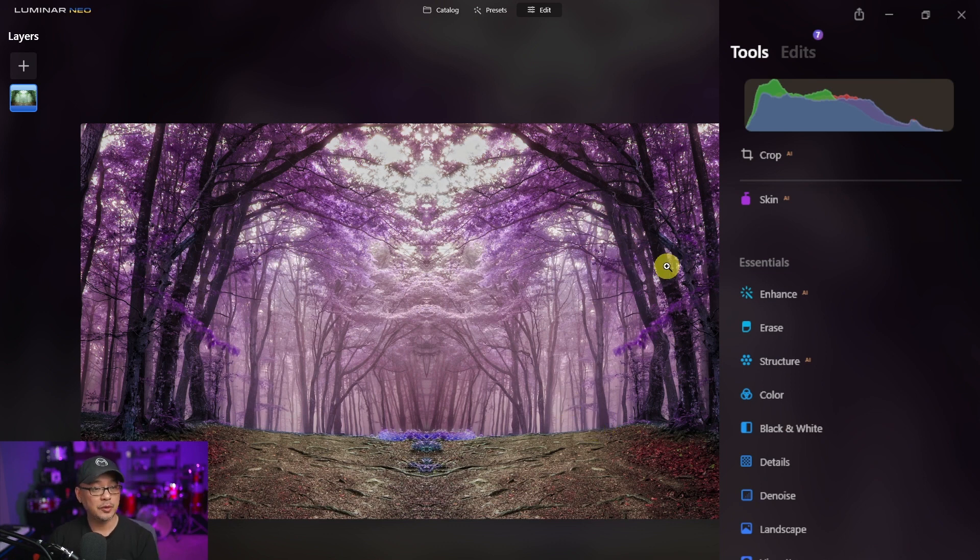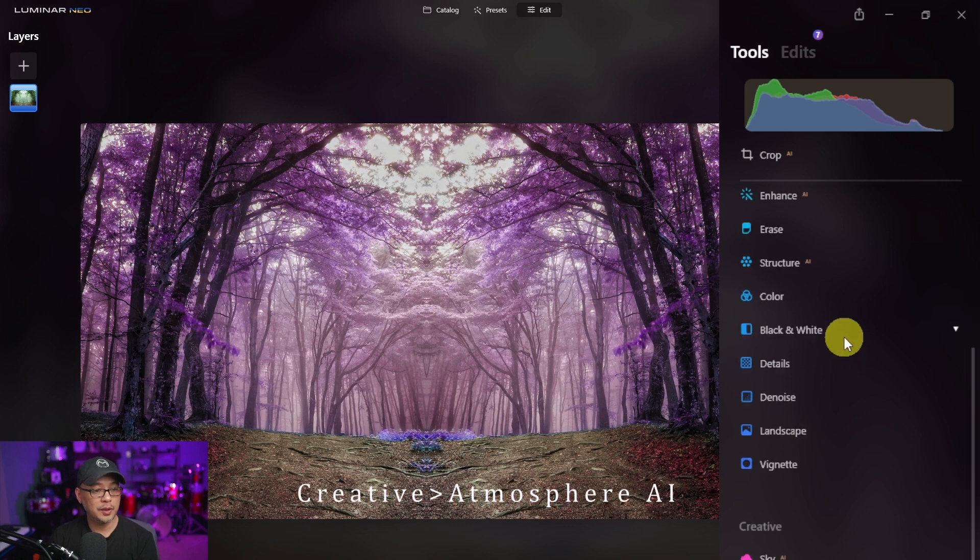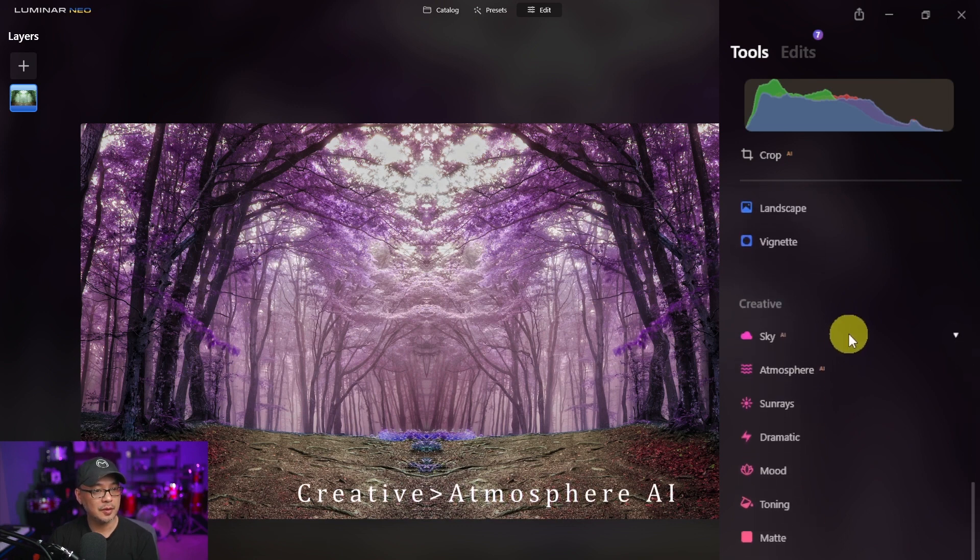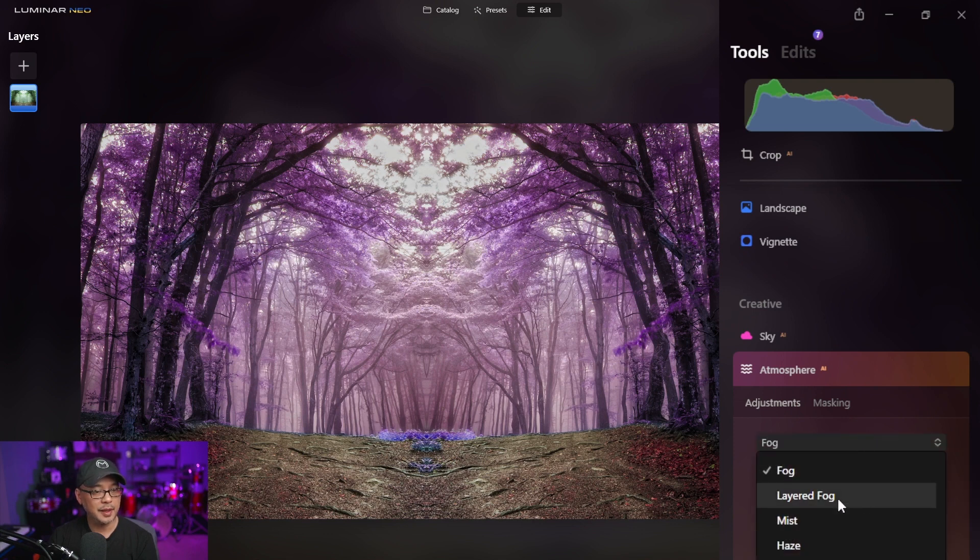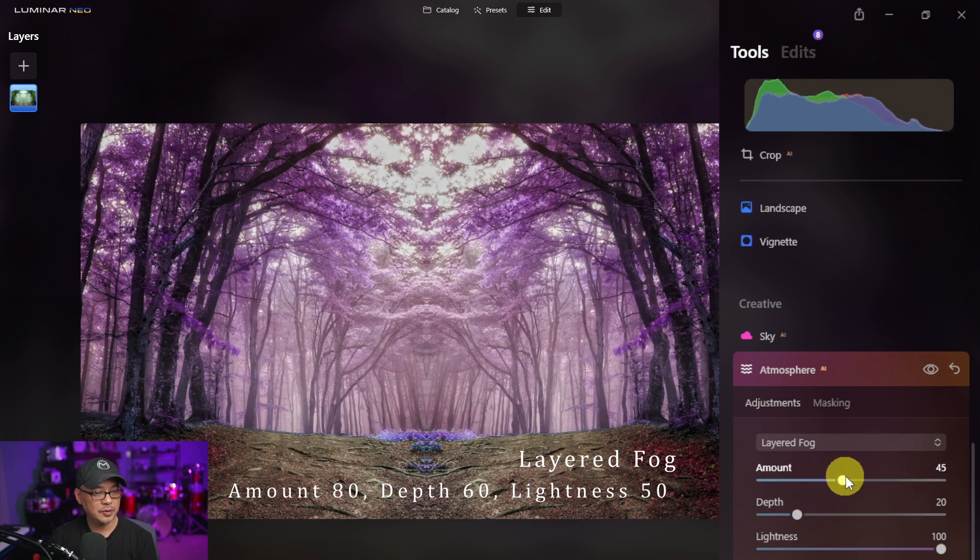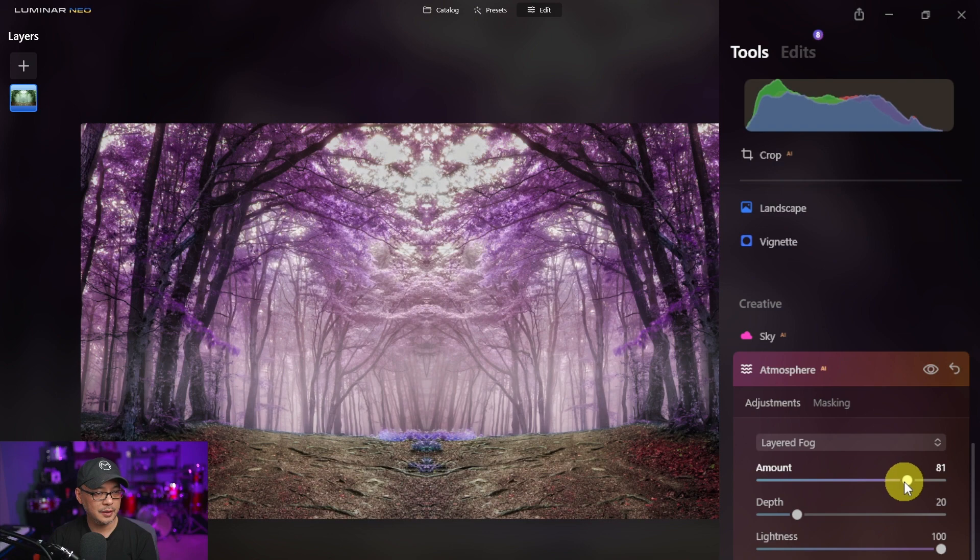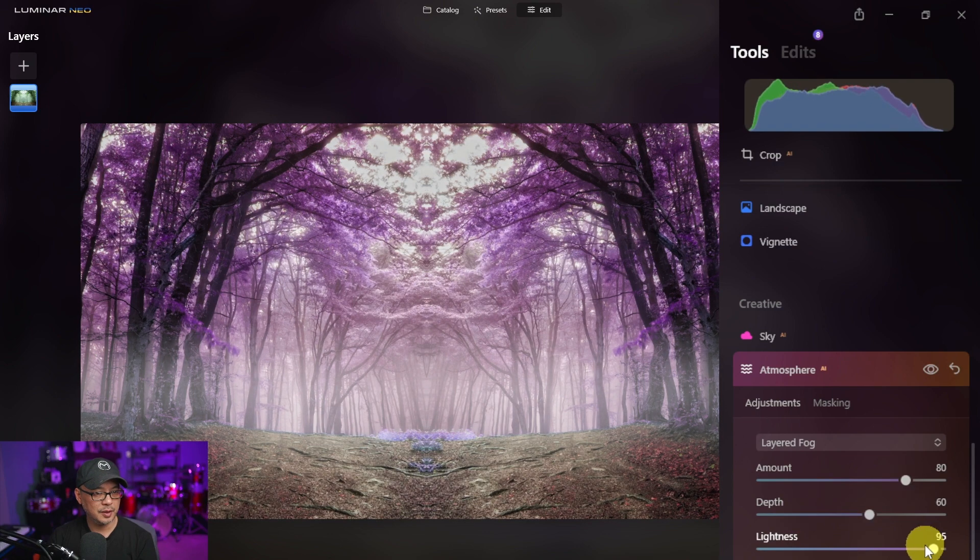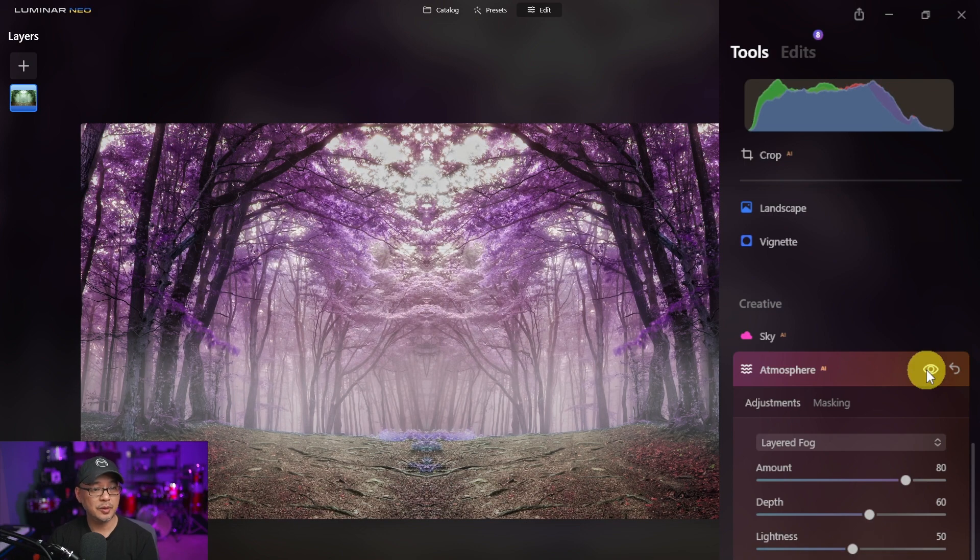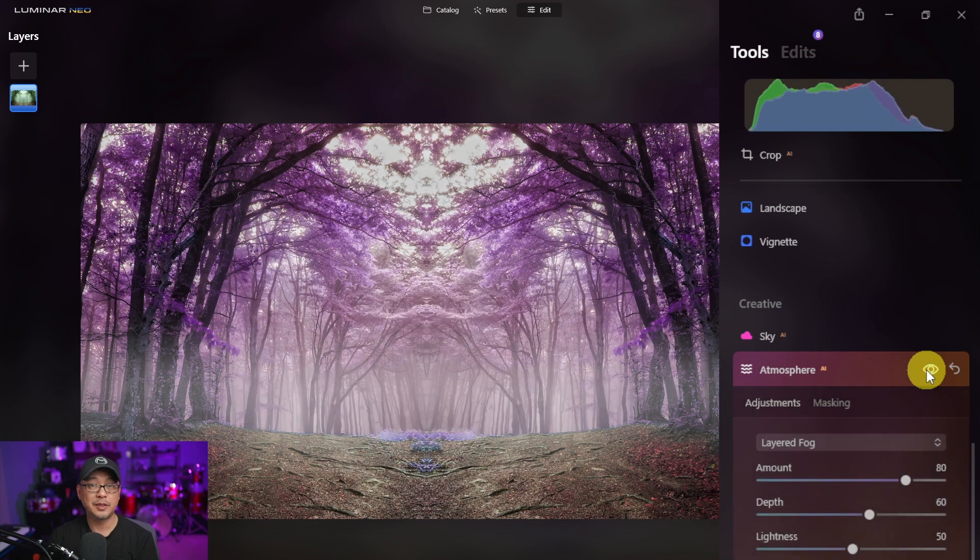Next we're going to add a layer of fog and this is where we can go into the creative section under atmosphere AI. In your selection you're going to have a few: you have fog, layered fog, mist and haze. Click on layered fog and we're going to increase it to about 80. Depth we're going to increase to about 60 and lightness we're going to make it maybe 50. So let's do a quick before and after and see how different it makes the image look.